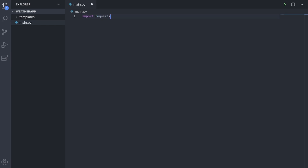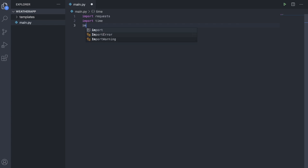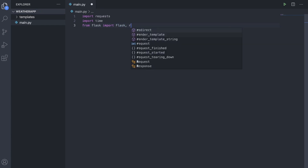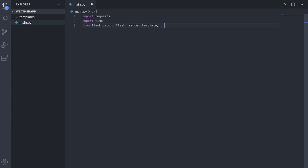Open up your main.py file and start importing our things. We're going to need import requests. We can import time, but we're not actually going to use it. Then we're going to need to do from flask, and we're going to import a whole bunch of things from flask, starting with Flask with a capital F, also render_template. We don't actually use url_for or redirect since it's just a one web page application, so all you really need from flask is Flask, render_template, and request.